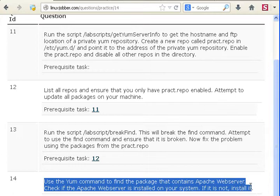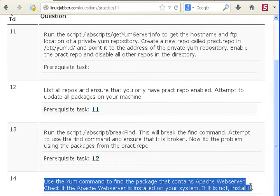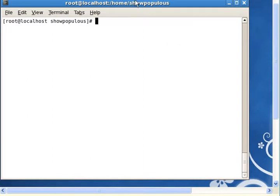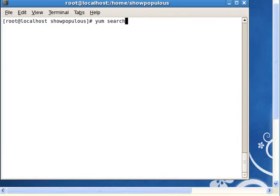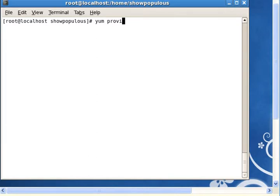Now a question like this is very simple and will probably earn you somewhere in the range of four points. But what's important, what you really need to know with this question, is the difference between the yum search, find, and provides commands. They are all very similar and can be very confusing.